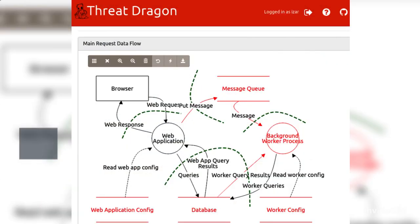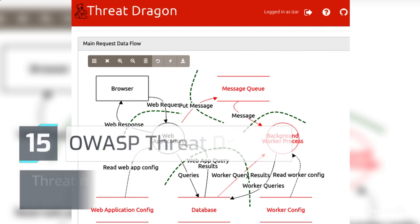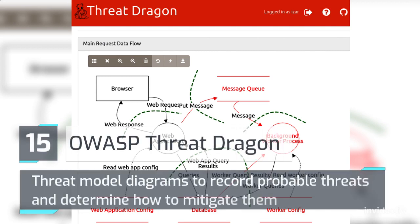Number 15: OWASP Threat Dragon – threat model diagrams to record probable threats and determine how to mitigate them.